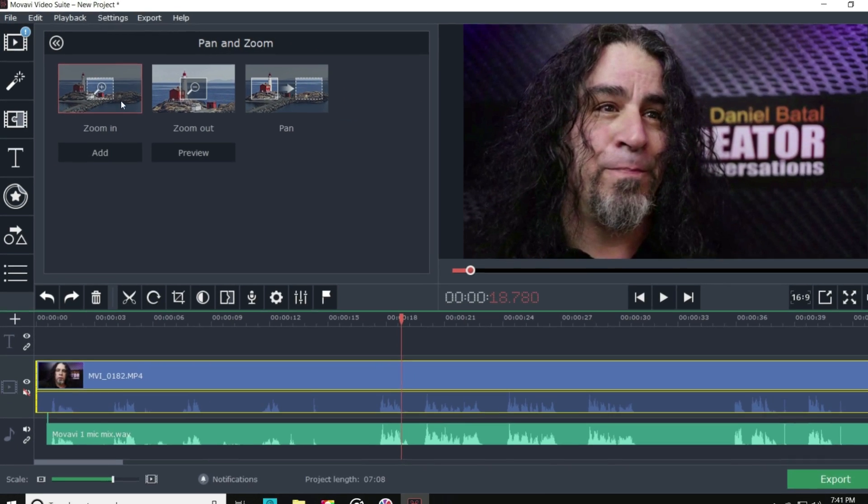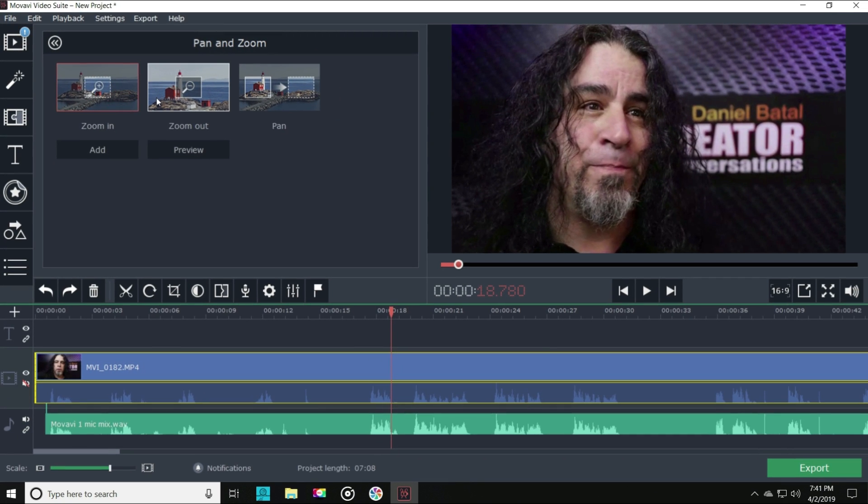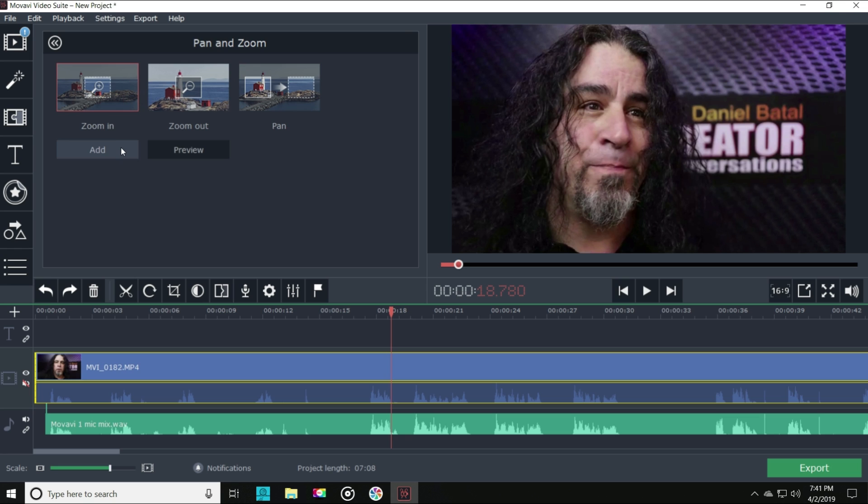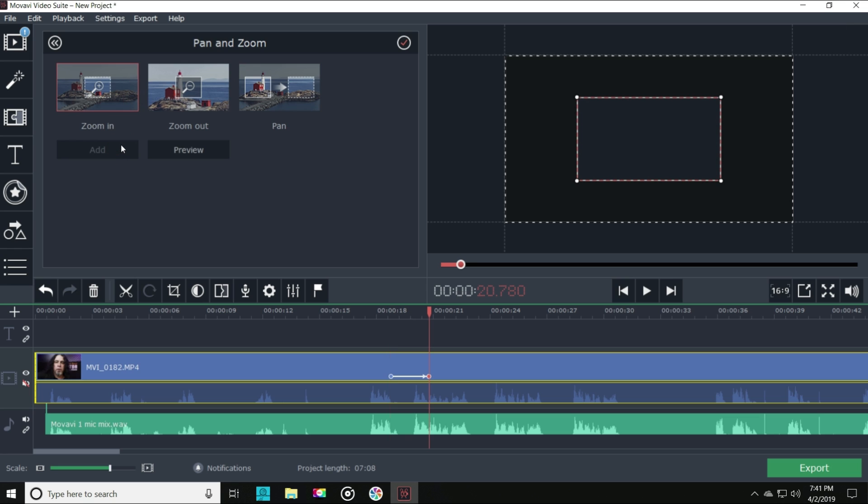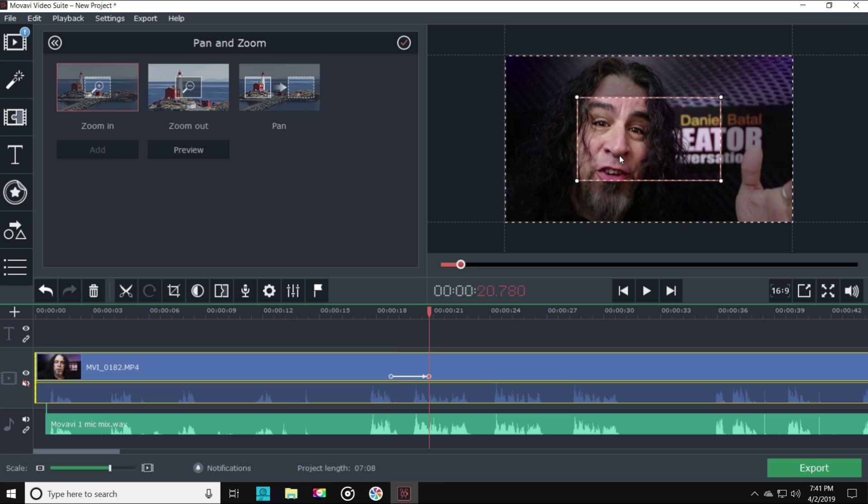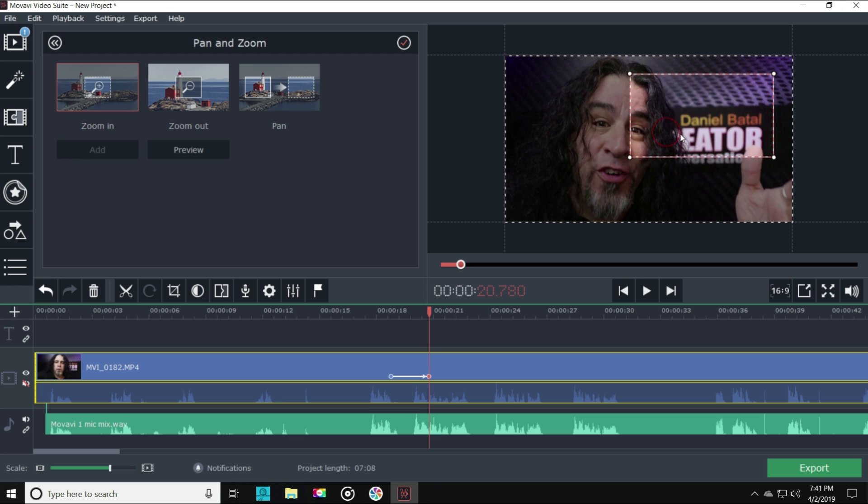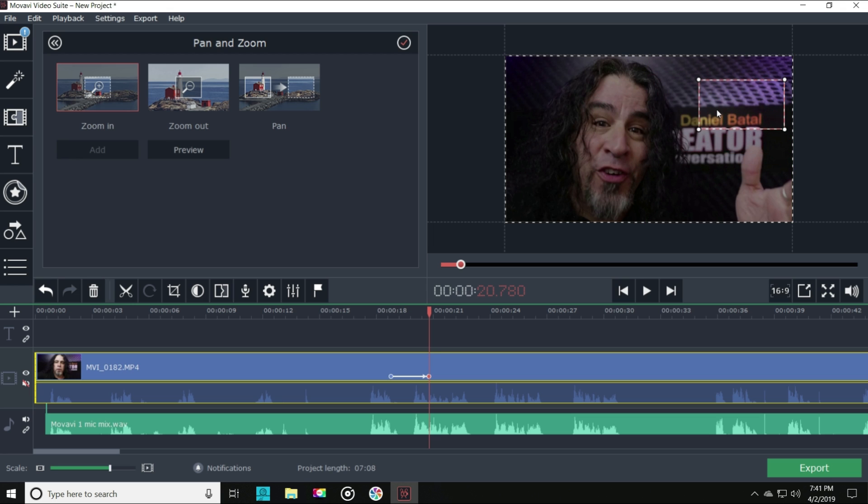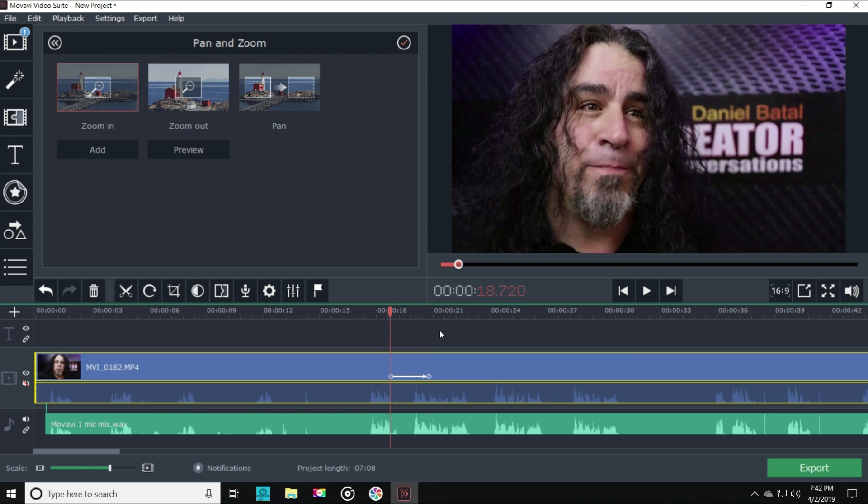Wherever my playhead is at, if I choose one of the zoom features and hit add, in the upper right preview window, it'll show me my starting point for the zoom and where it will zoom into. I can click on that screen and adjust my crop. I'll zoom into my backdrop and you'll see it will zoom in and stay there.